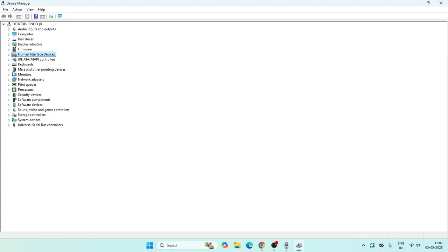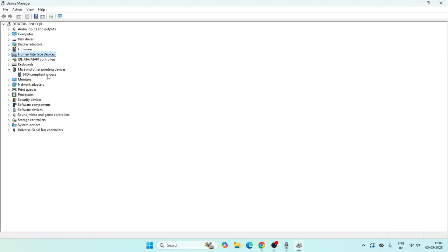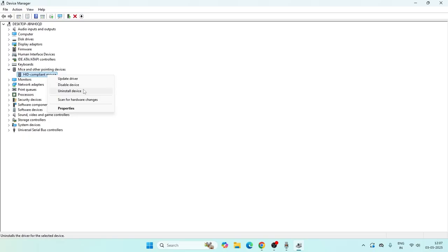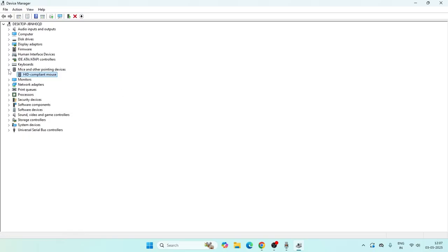Then go over here, find Mice and Other Pointing Devices, expand this, and find the HID-compliant mouse. Right-click on this one and also go for Disable Device. Wait for 10 seconds and then check if the issue is resolved.